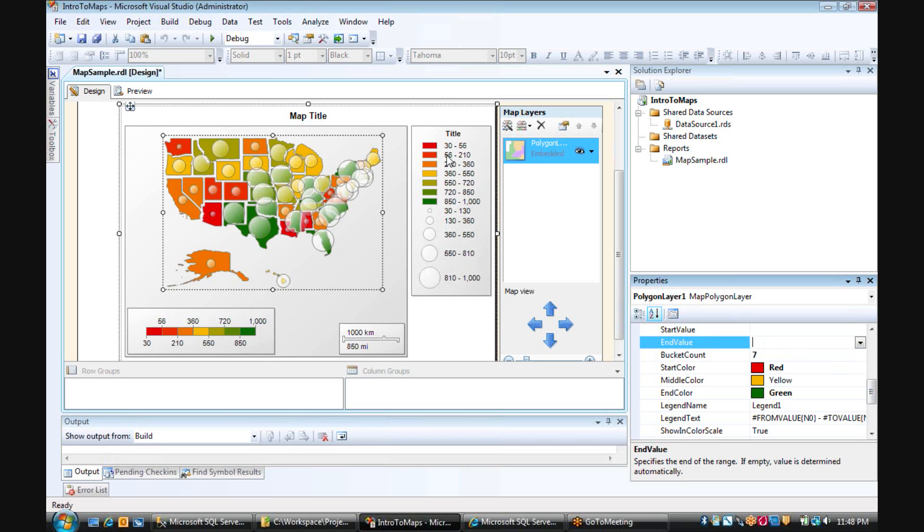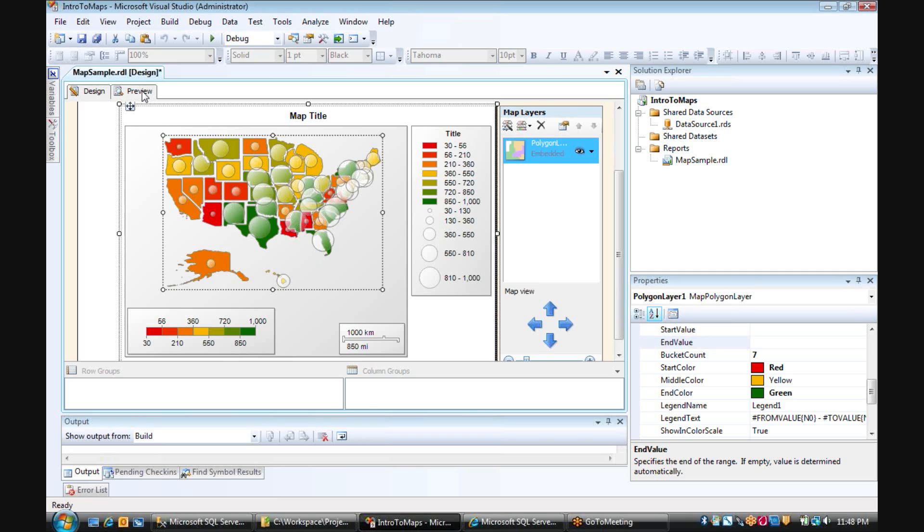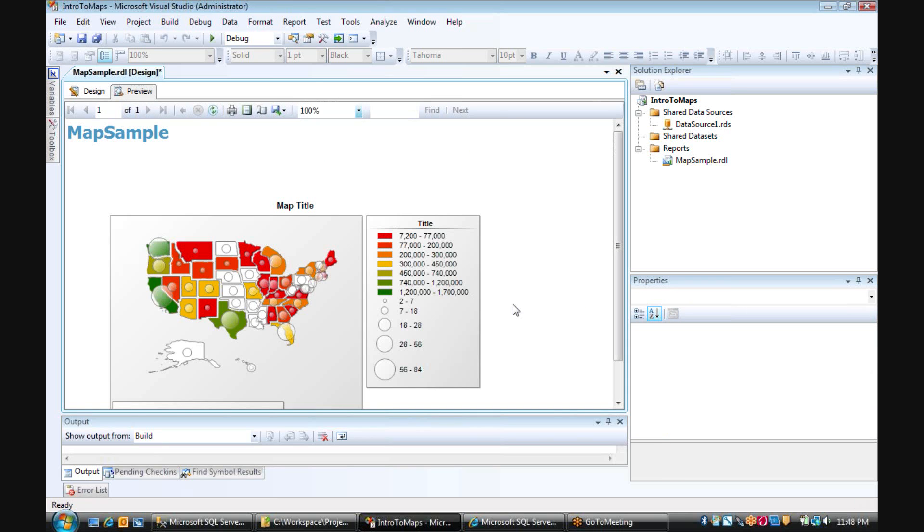And then what this will do is actually have other gradients of color. Now we'll see seven. So if I run this again, I can see the additional ranges and the additional colors that appear in the map.